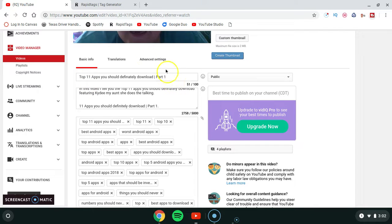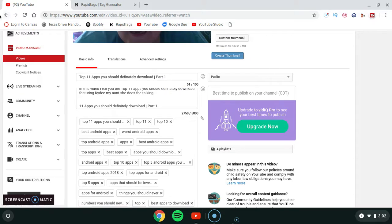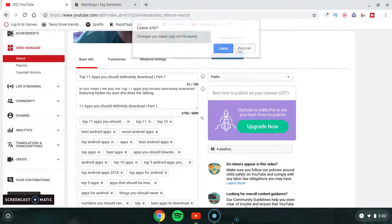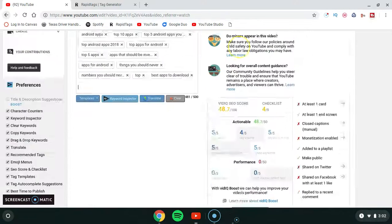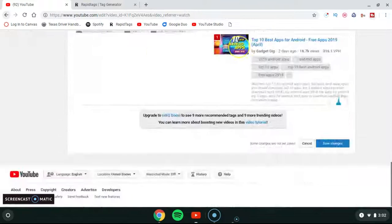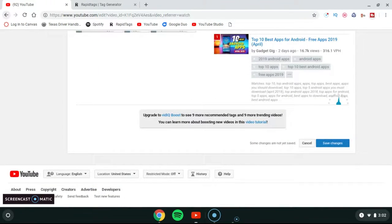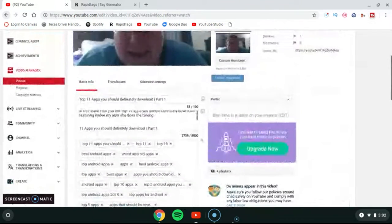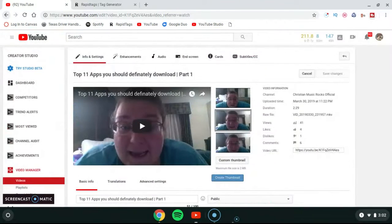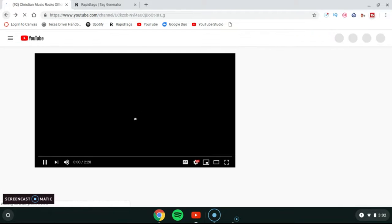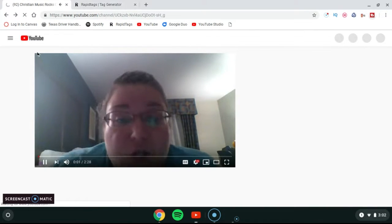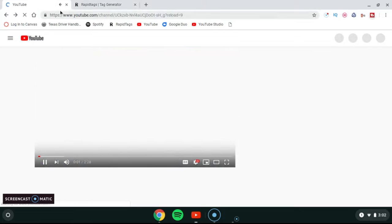I'm going to cancel that and click Save. I was going to do one more video — one of my old videos — but I'm going to go back to my YouTube channel instead.